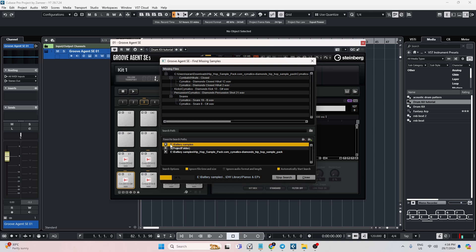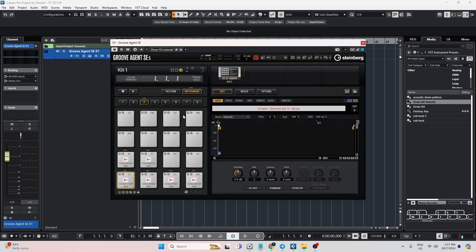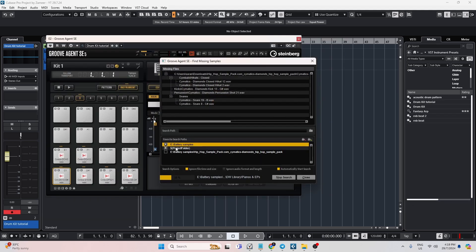You can see that I have already added the path before — like this E drive battery sample folder — this is where I save all my samples, and it's already showing the directory. However, when you open it you may not be able to see this. If you get the earlier window to search for files you can just click on the directory and search for it. If you don't see that window, you can click on Find Missing Samples. The best part is you only have to do this one time because it will remember your directory.